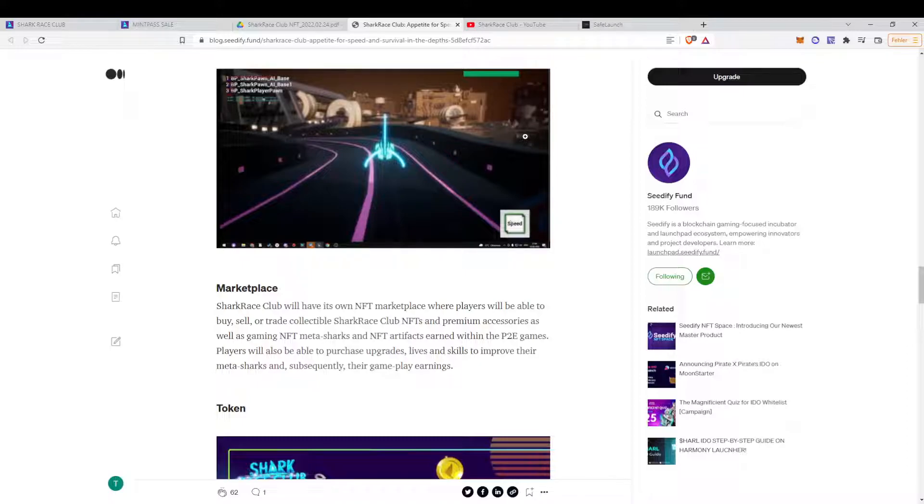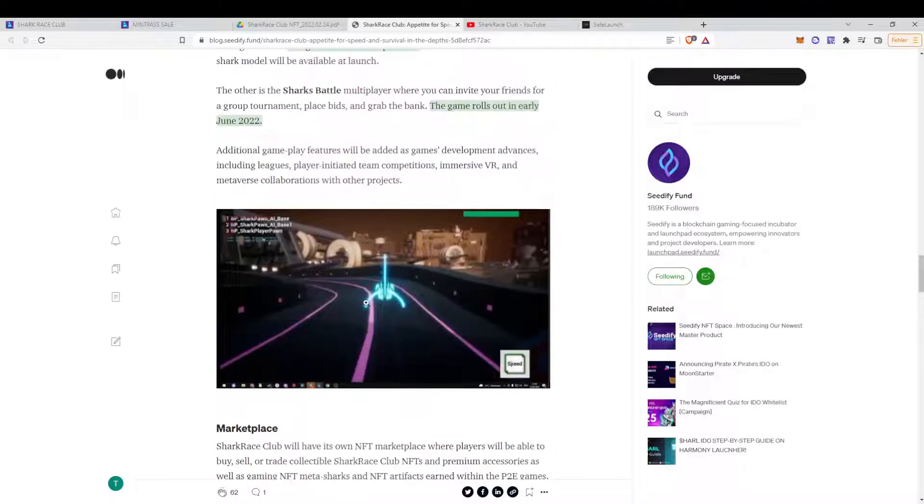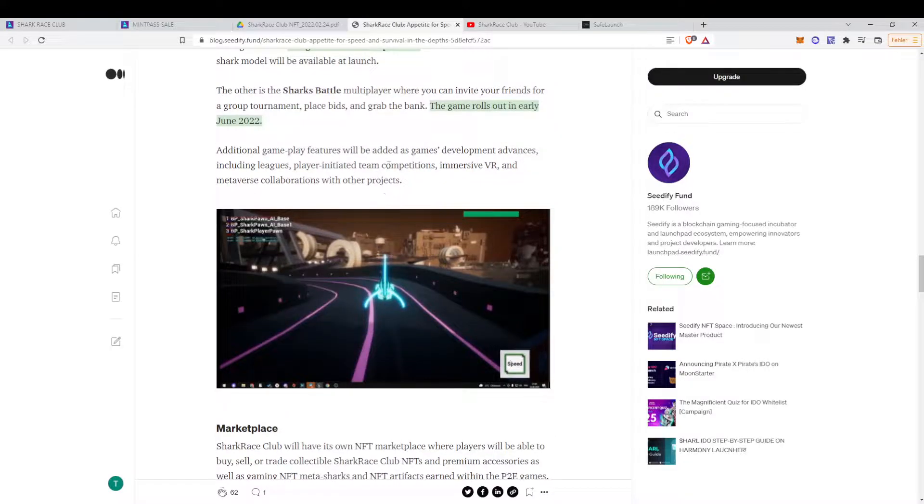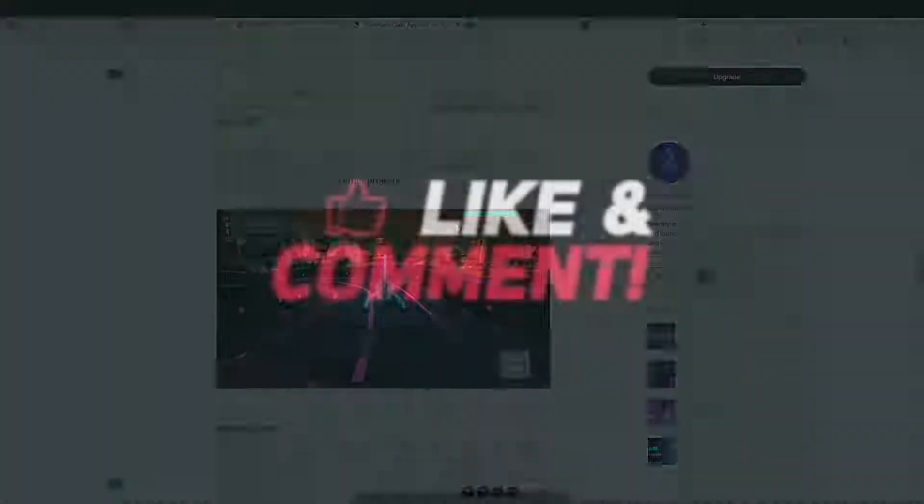That's Shark Race Club. I hope you enjoyed the video, learned something new. Let me know in the comments if you find the game and the project interesting, if you have a look, we'll buy some one of the mint passes, or buy the tokens. Let me know, and enjoy. Have a good one, bye.